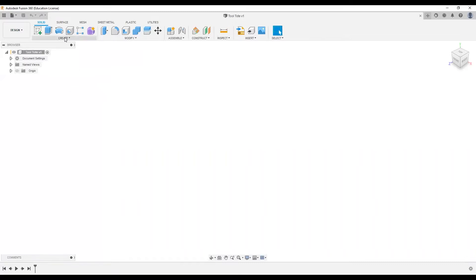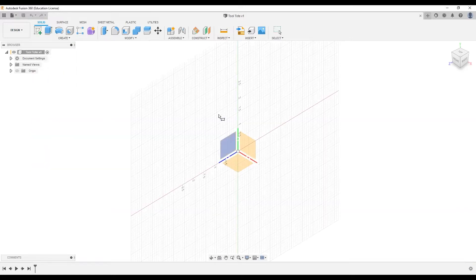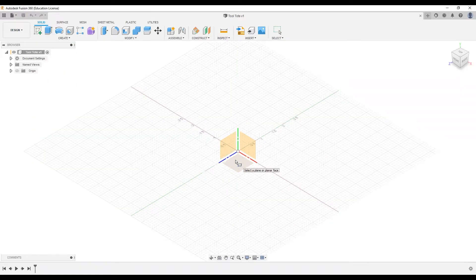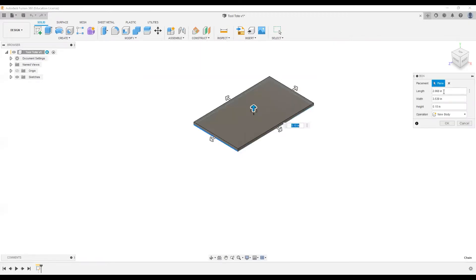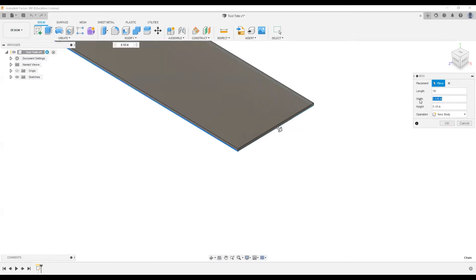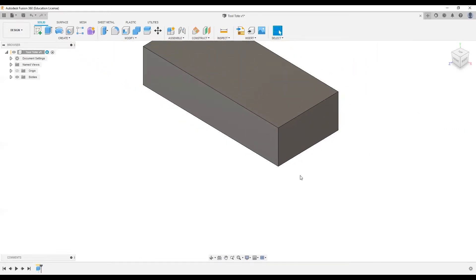I'll start by navigating to Create and selecting the box tool. I'm going to select the top plane, though it's not super critical which plane you select. I'll hover over the origin icon, left click, pull out, and left click again. I'll input the base dimensions in the dialog box: 18 inches by 8 inches, and 4.25 — four and a quarter inches. I'll zoom out a bit.